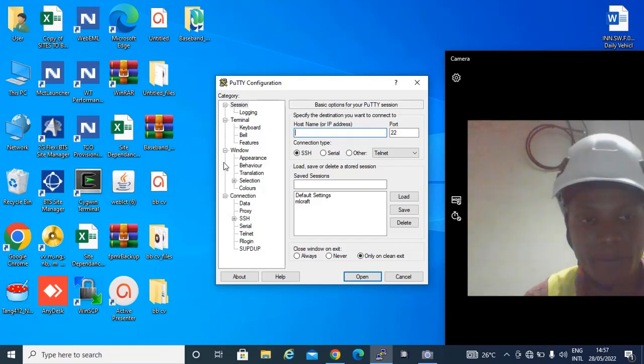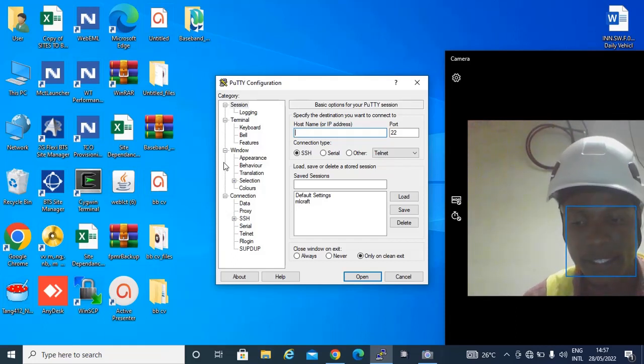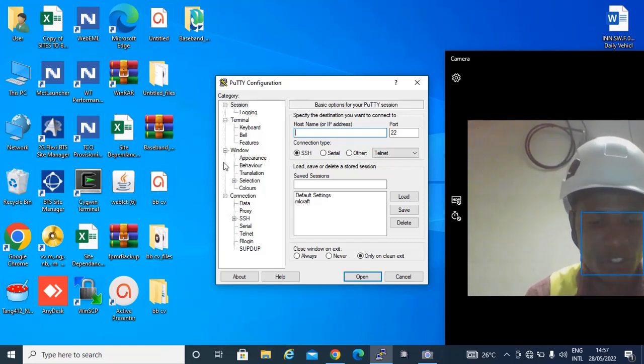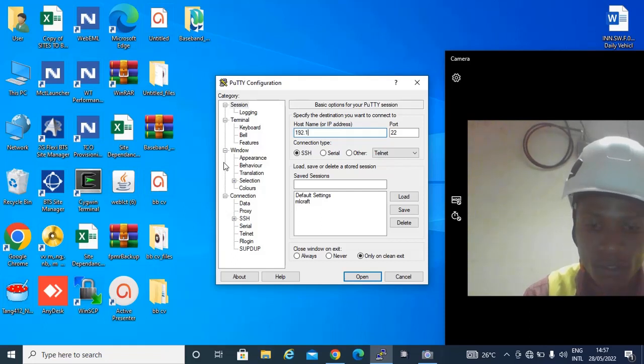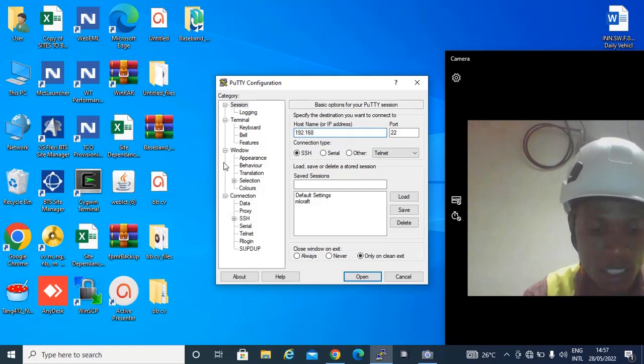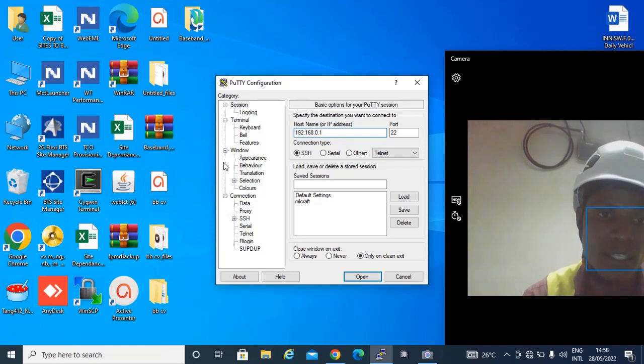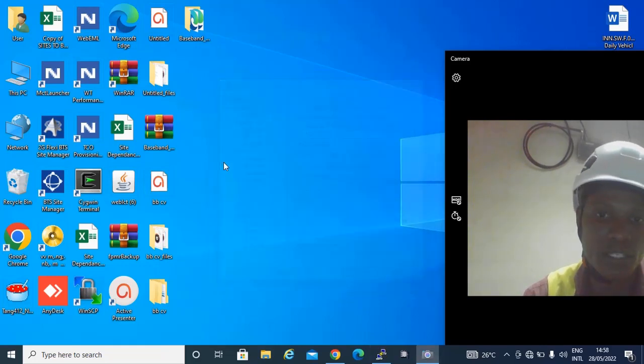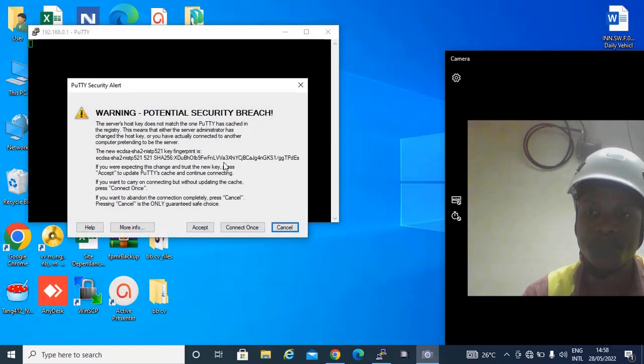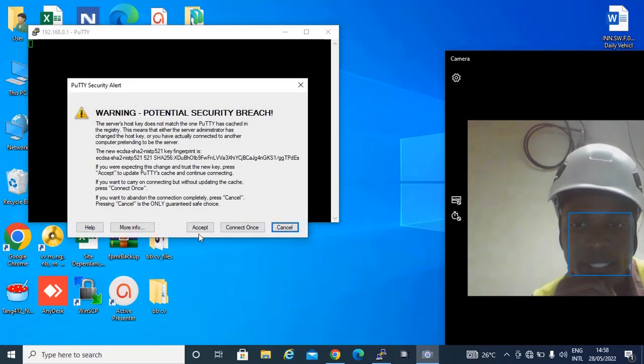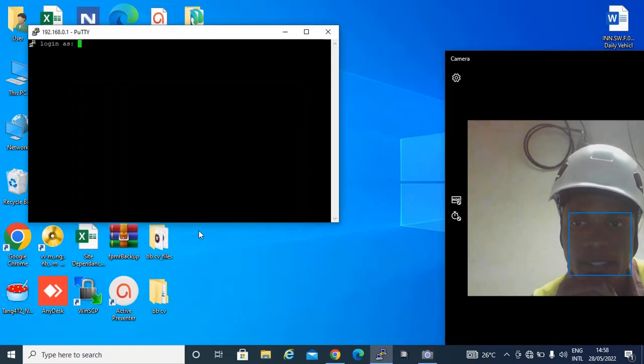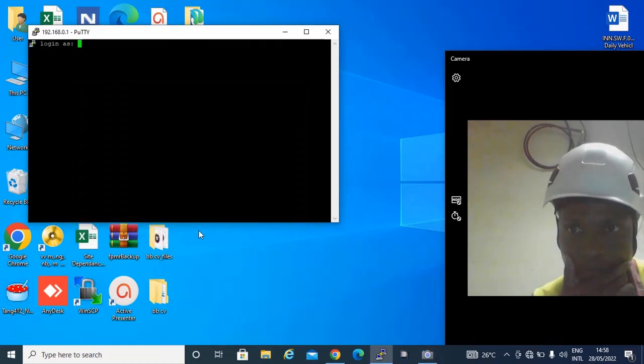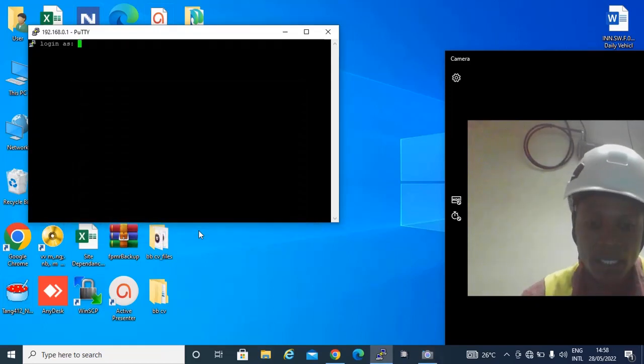So let's continue. The IP address is 192.168.0.1, that's the IP address for logging into the Huawei ATN, and just click accept.